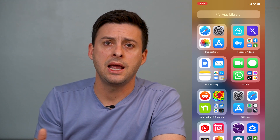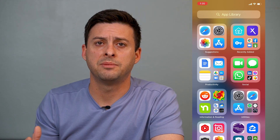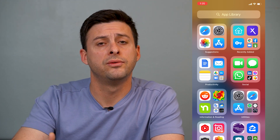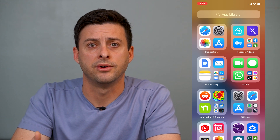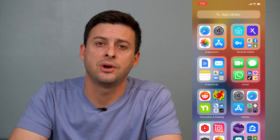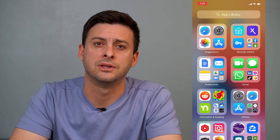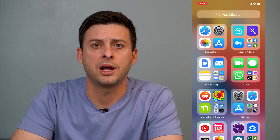So that's how to hide and unhide any of your apps that are removed from your home screen on your iPhone. I hope this helps. Let us know if you have any questions in the comments below. Make sure to subscribe. Thanks.